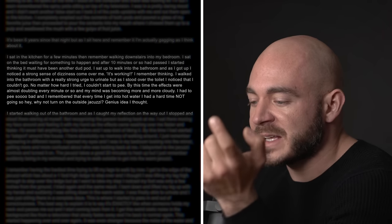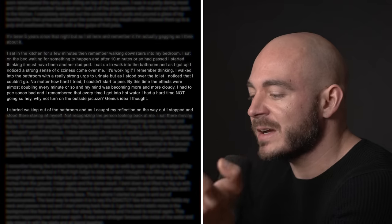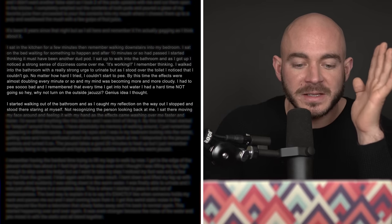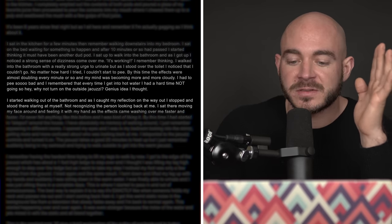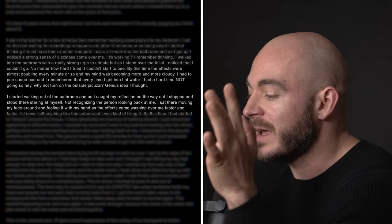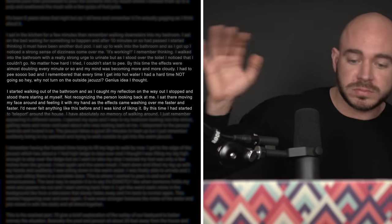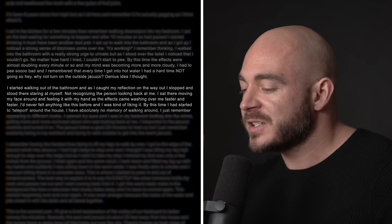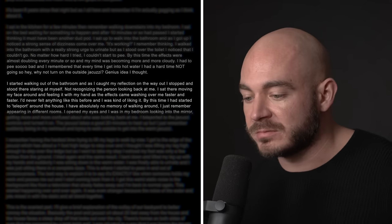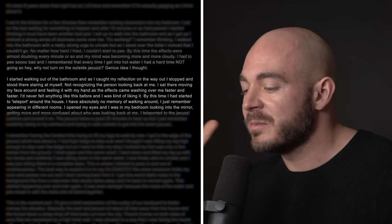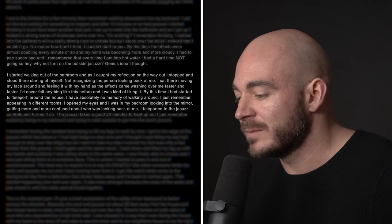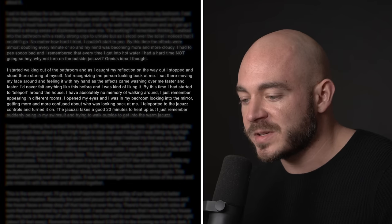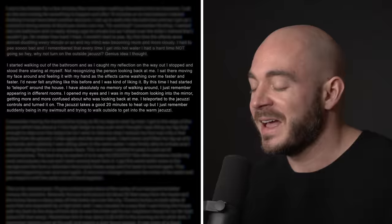I started walking out of the bathroom, and as I caught my reflection on the way out, I stopped and stood there staring at myself, not recognizing the person looking back at me. I sat there, moving my face around and feeling it with my hand as the effects came washing over me faster and faster. I'd never felt anything like this before, and I was kind of liking it. By this time, I had started to teleport around the house. I have absolutely no memory of walking around. I just remember appearing in different rooms.